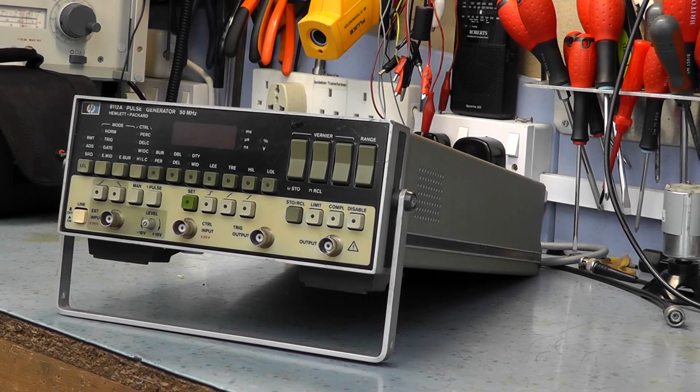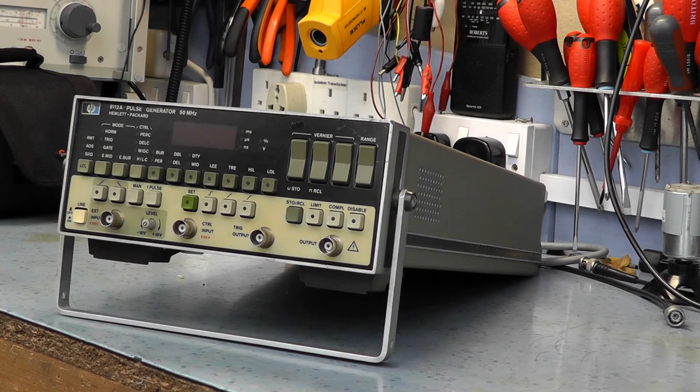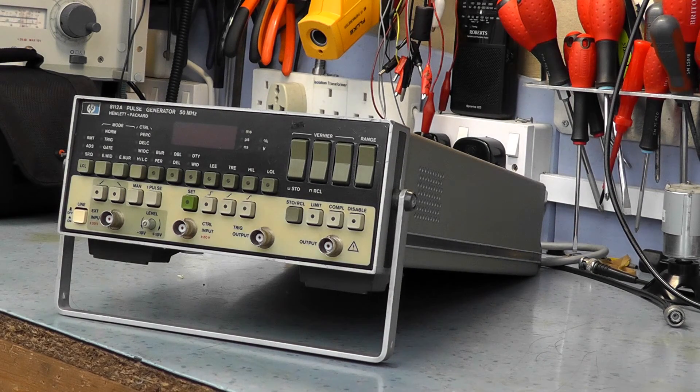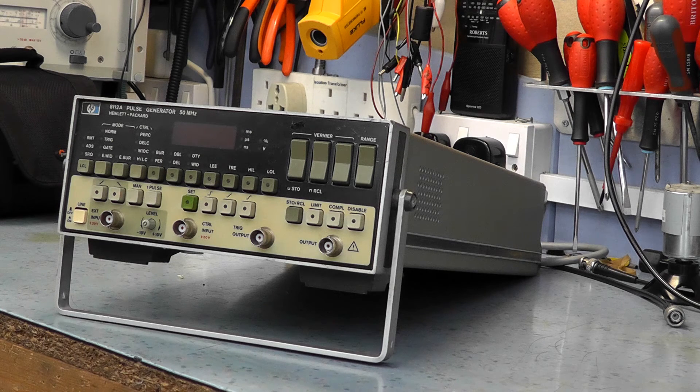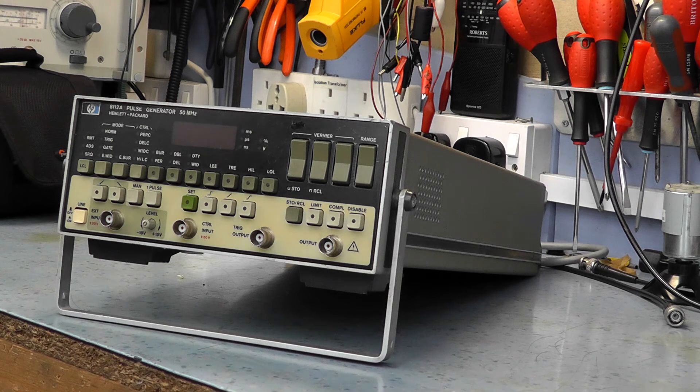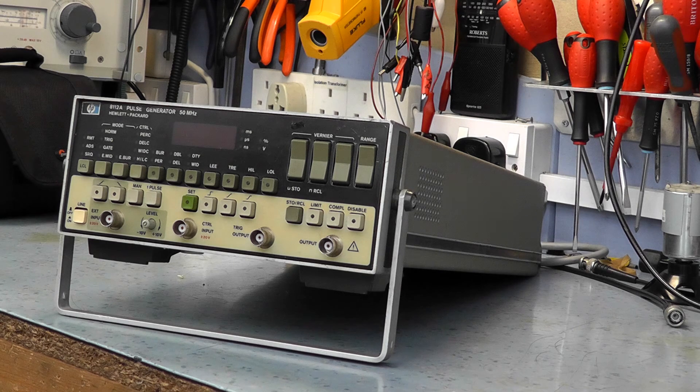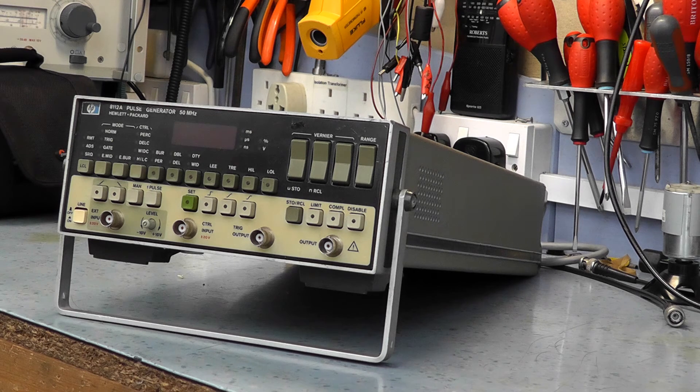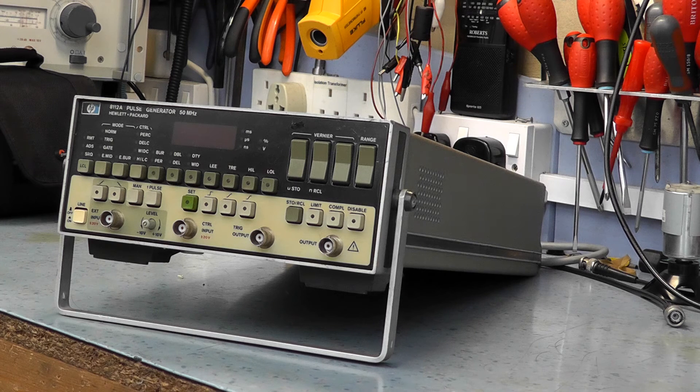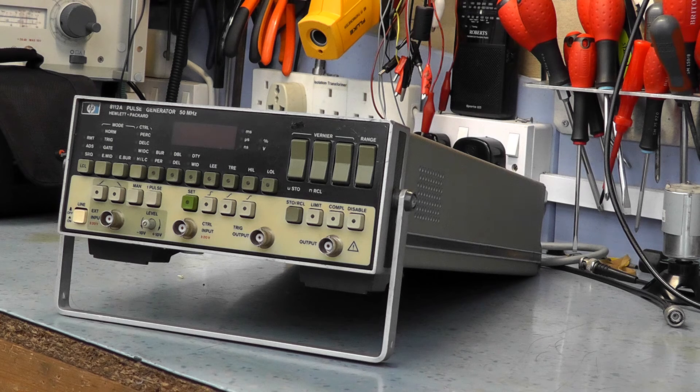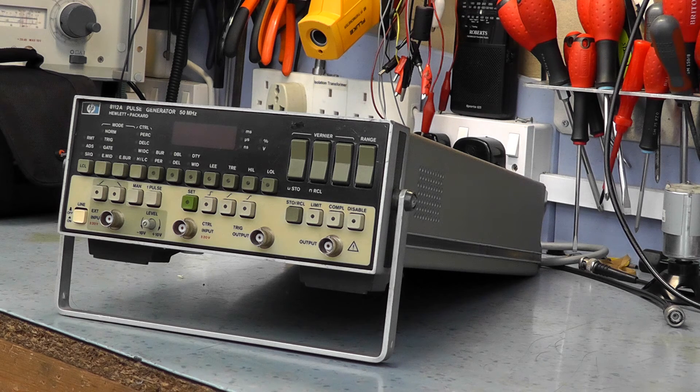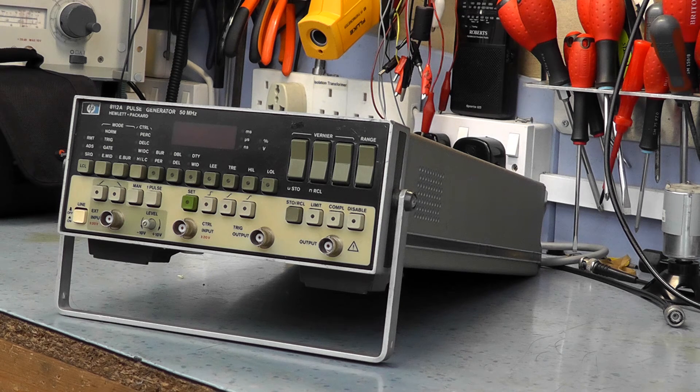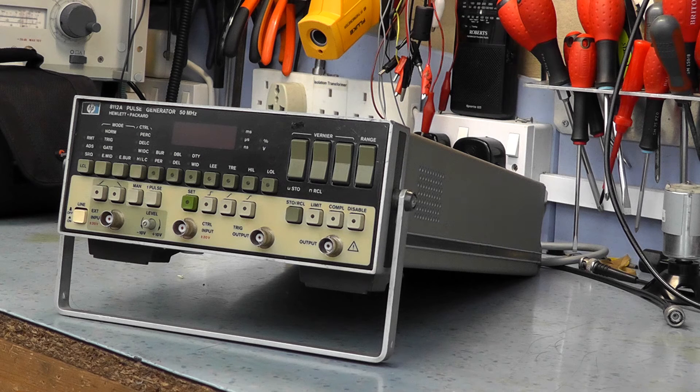It's another day and it's another pulse generator. This is an HP 8112A, very popular in the 70s and 80s and a very nice performing signal generator.